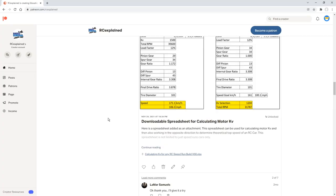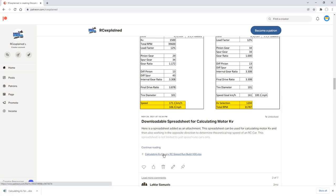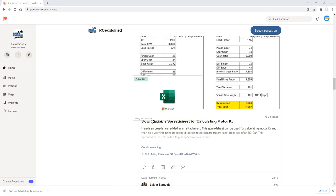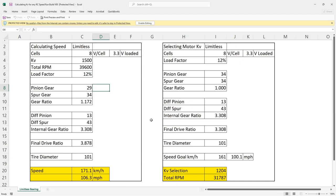First thing we need to do, head over to patreon.com/rcexplained. I'll leave a link as mentioned before right in the description below. Find the post that has this downloadable spreadsheet for calculating the motor kV, and then we want to go and open this up. So we can click on it. We should have full access to this once we are a member within the Patreon website. And now it gives access to a calculator that you may have seen in a previous video.